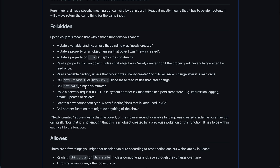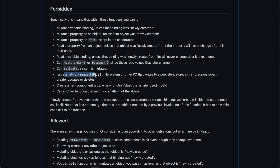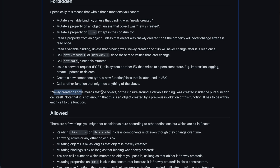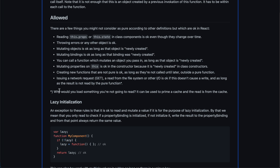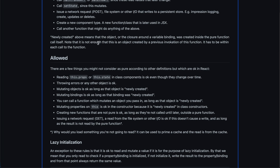Calling setState inside render is not allowed because it causes mutation issues. Making POST requests is not okay — remember POST is not idempotent. GET requests in lazy initialization are fine. Creating a new component type inside render is also forbidden. The term 'newly created' means the object or closure around the variable binding was created inside the pure function call itself. So if you create objects inside the function, that's fine. If you reference things from outside, that's not good because you don't know what happens outside.